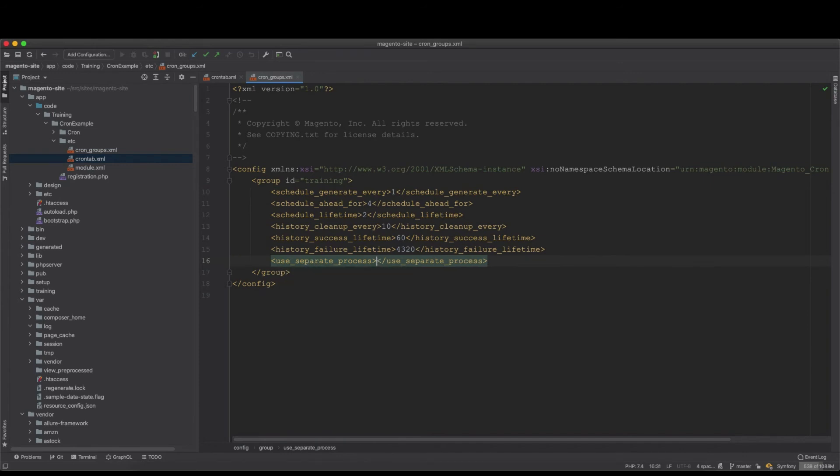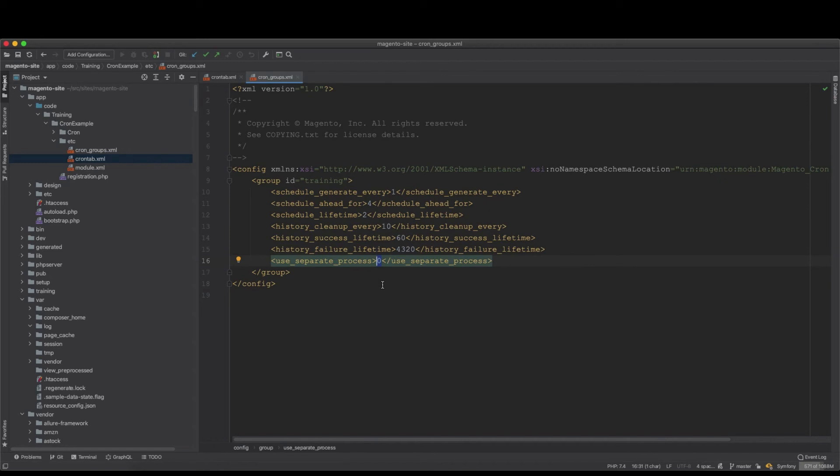Now this is the important part: use_separate_process. You say one, then it will be running a separate process. But if I put zero it won't run in a separate process. So whatever process is in there it will run it. So it will be like, for example, you have one process and it runs everything.